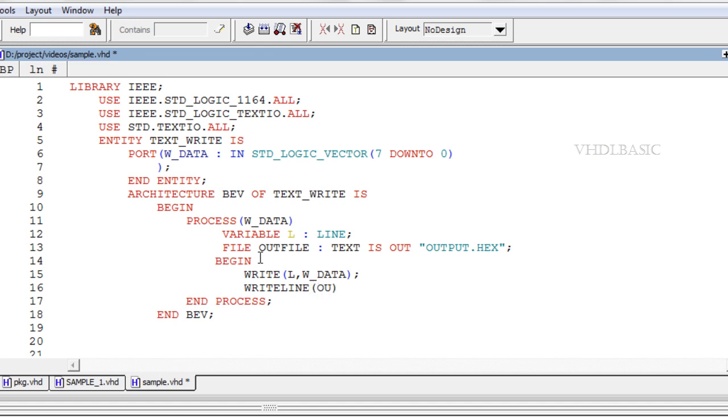Syntax for writeline is writeline(file_name, line). Thank you for watching this video. For more videos, subscribe to this channel.